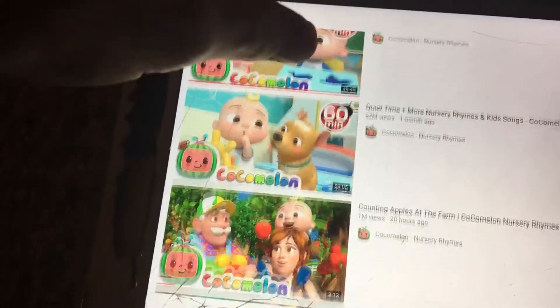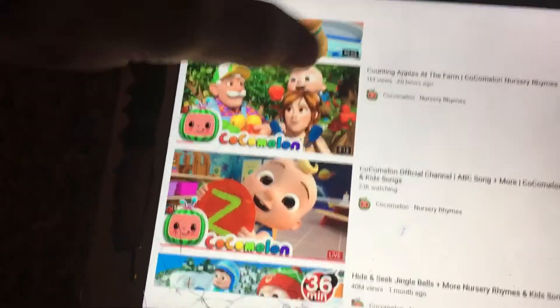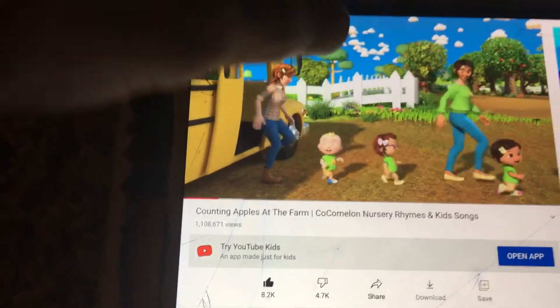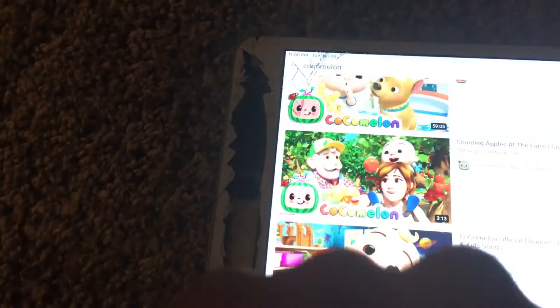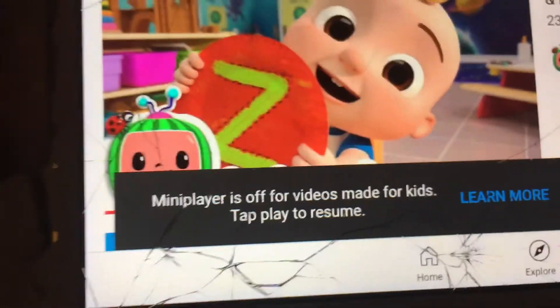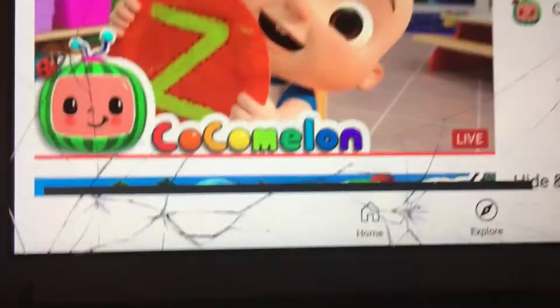But it disables that feature on YouTube Kids in general. So I'm gonna go to a YouTube Kids video, which is usually a Cocomelon video. Let's just say this one. So clearly when you scroll away, it says that mini player is off for kids — videos made for kids have to play the whole thing.